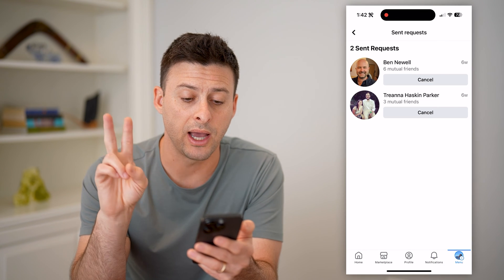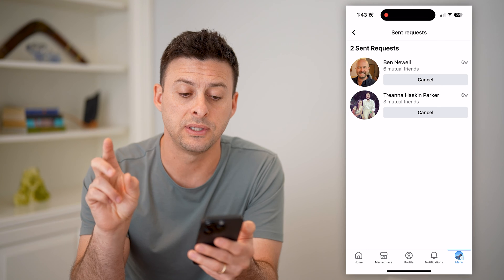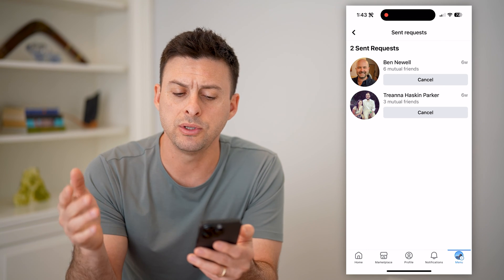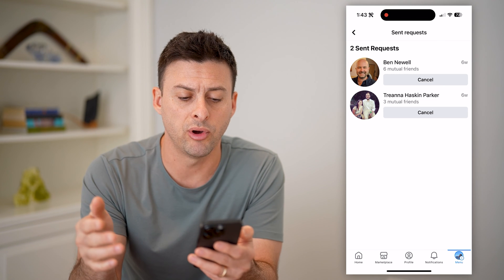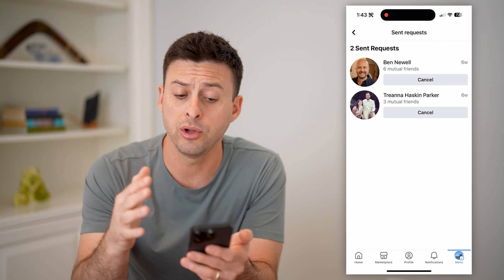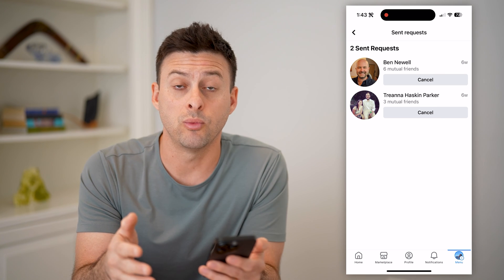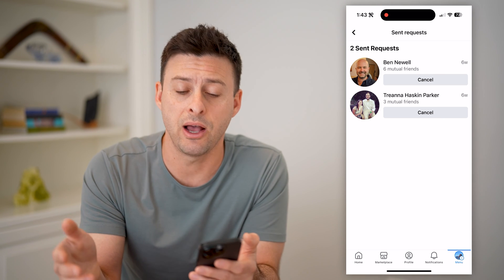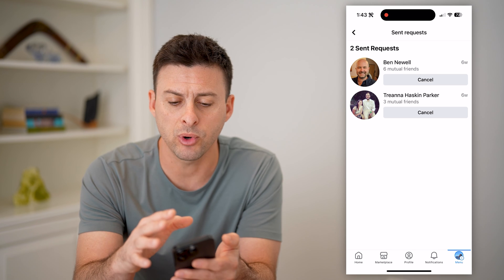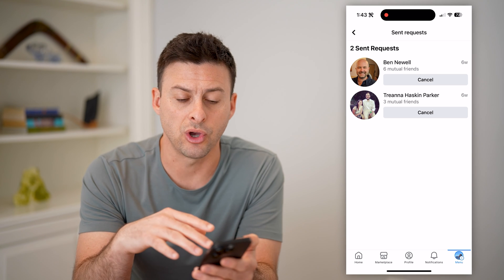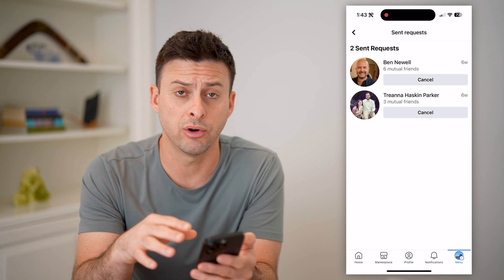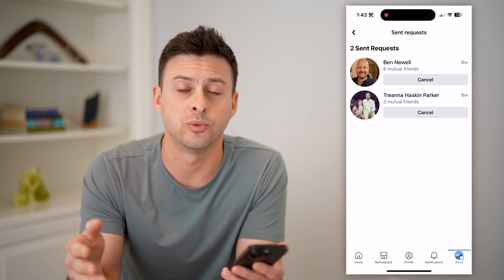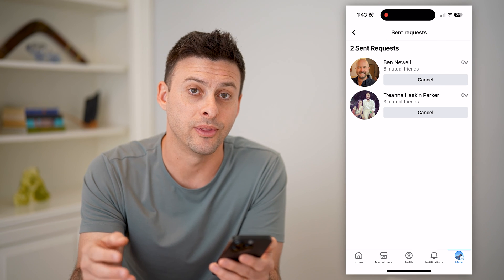It'll show I have two sent friend requests. You can always go to their profile, or you can cancel them if you don't want to have that friend request out there anymore. This shows all of your current friend requests, and from there you can choose whatever you want to do with them.